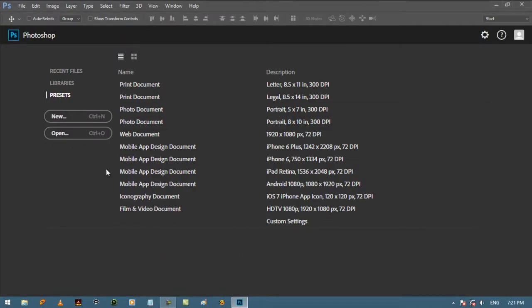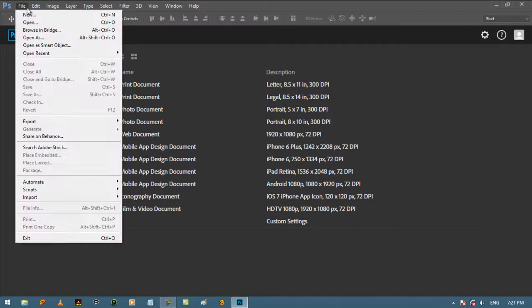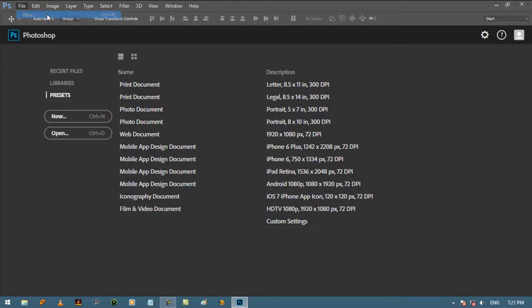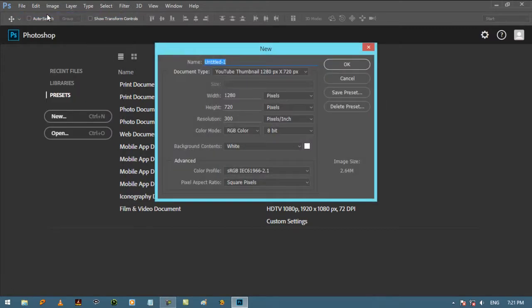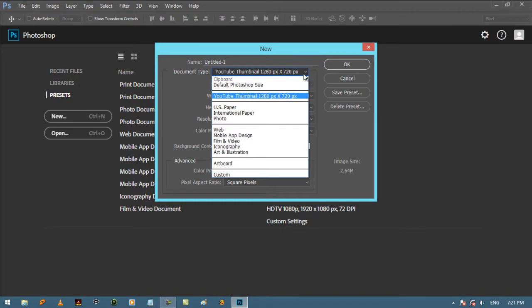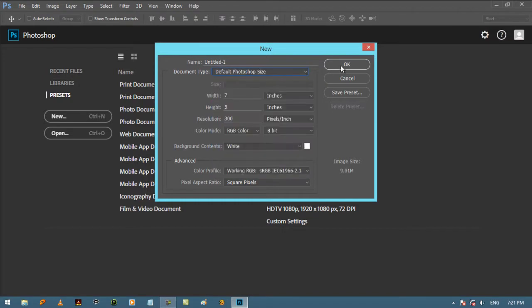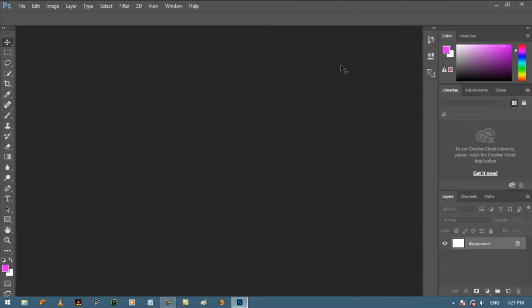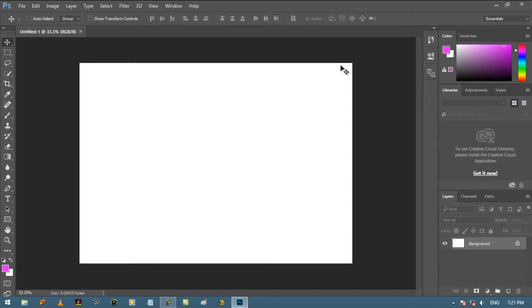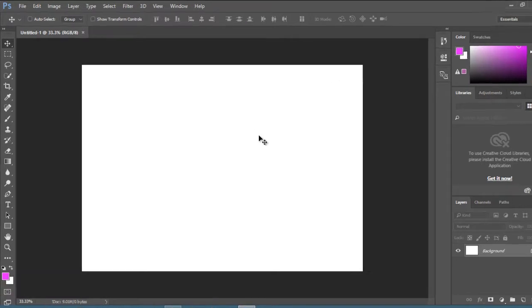Let's start with a new document. To create a new document, click on new button or go to file menu and select new, choose the default Photoshop size and press OK. You can also press Control plus N to create new document. When you open Photoshop the first time, it should look like this.